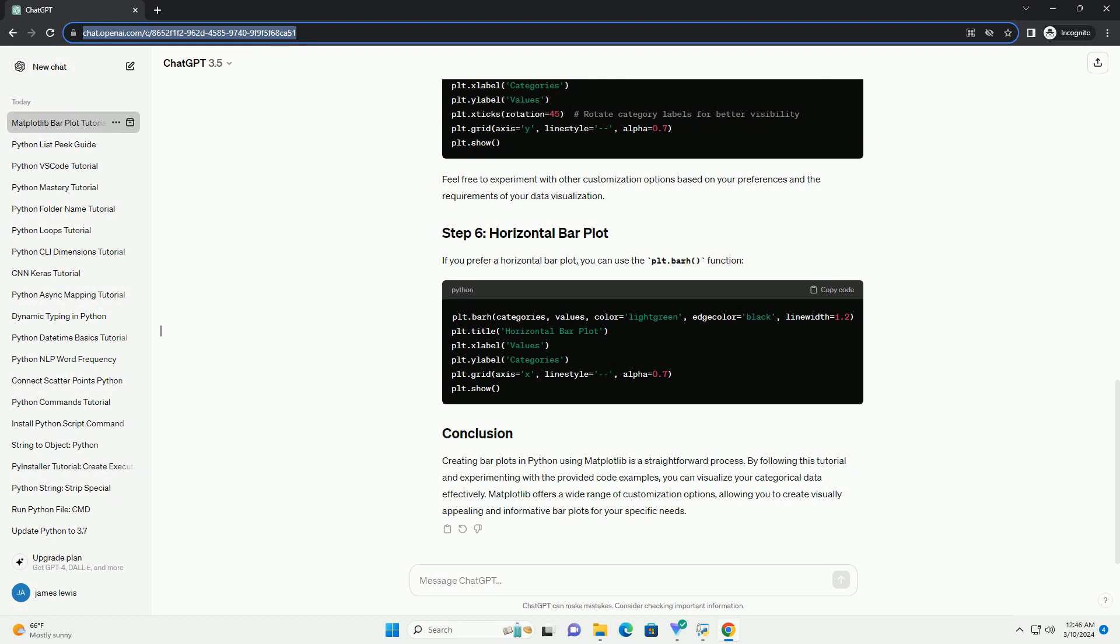Creating bar plots in Python using Matplotlib is a straightforward process. By following this tutorial and experimenting with the provided code examples, you can visualize your categorical data effectively. Matplotlib offers a wide range of customization options, allowing you to create visually appealing and informative bar plots for your specific needs.